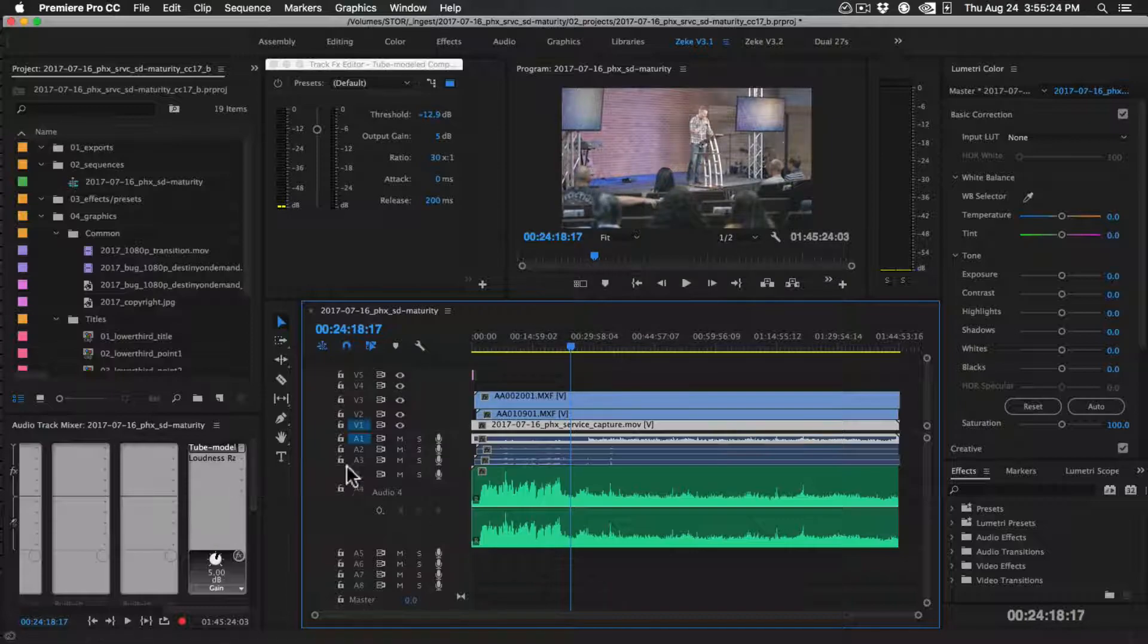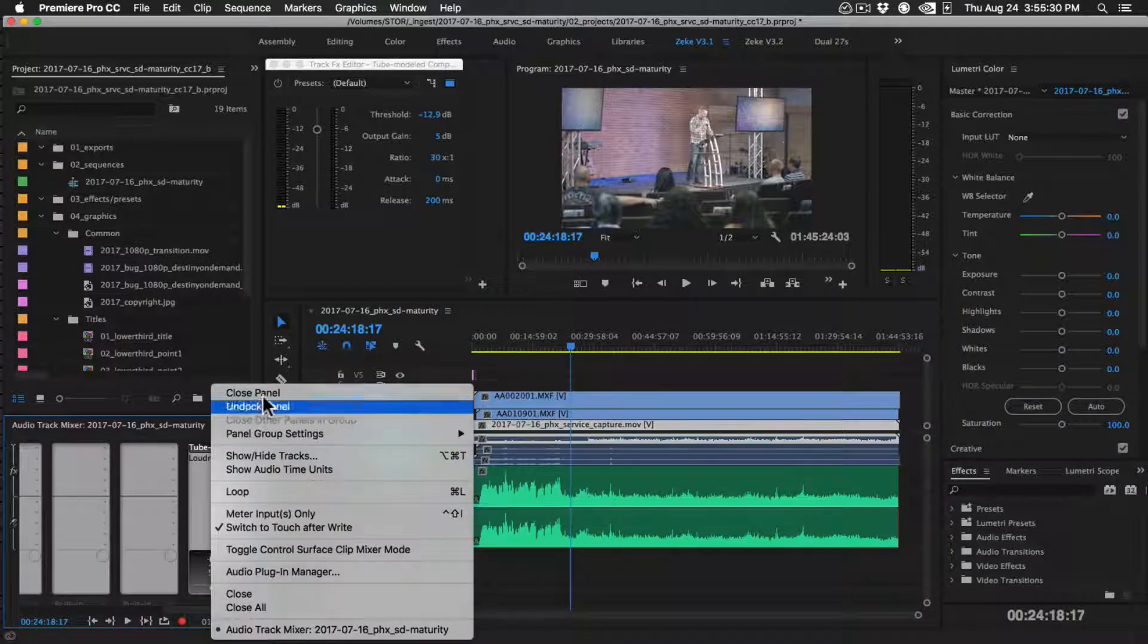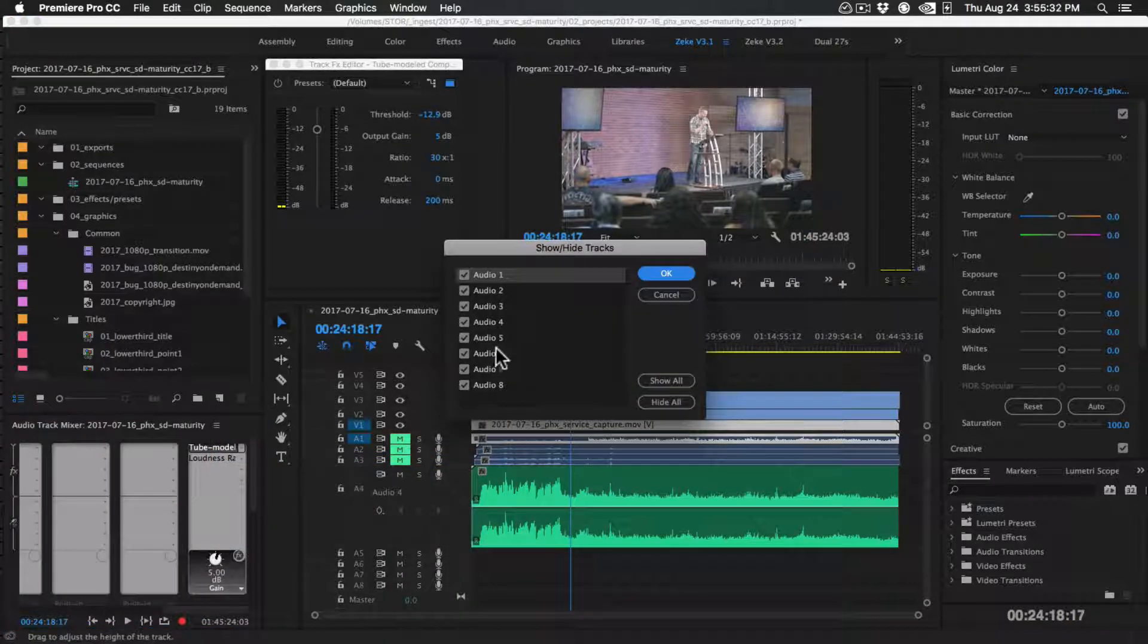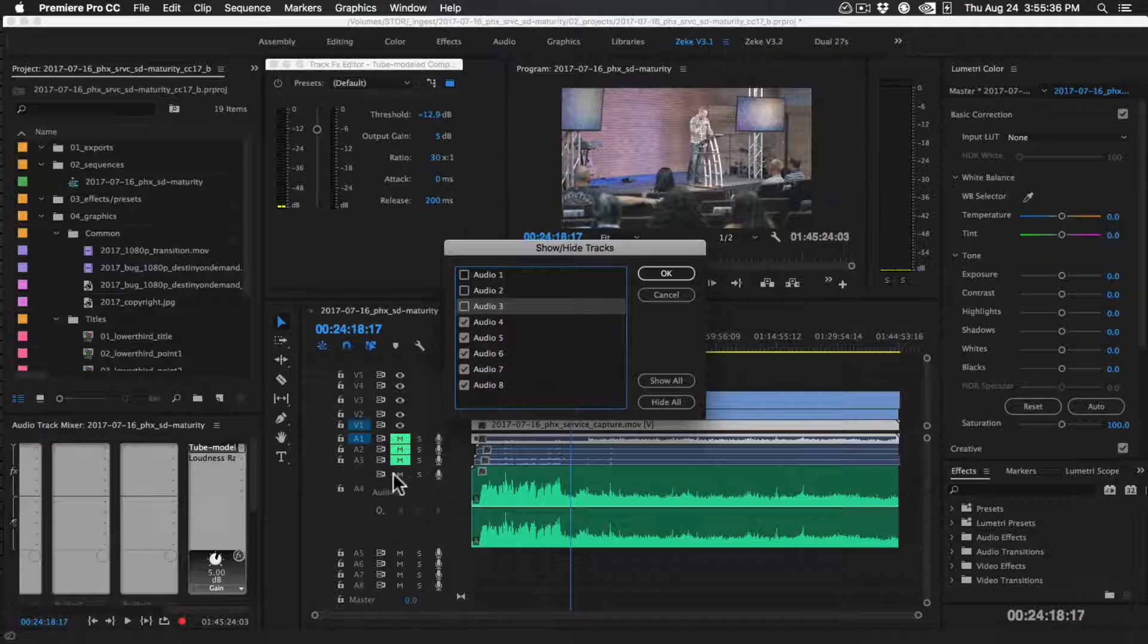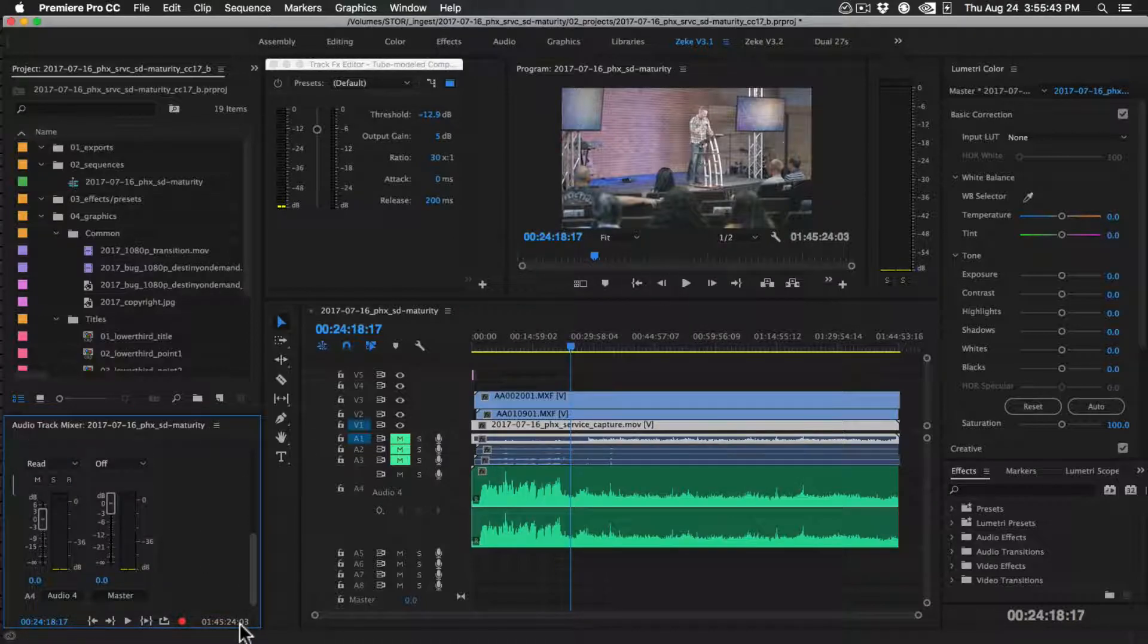And so I'm going to mute all these extra tracks here and then I'm also going to turn them off just so I can get a little more room to work. And then I've got four is my main audio. I don't need any of that. So then I pretty much just have my main track and my master.